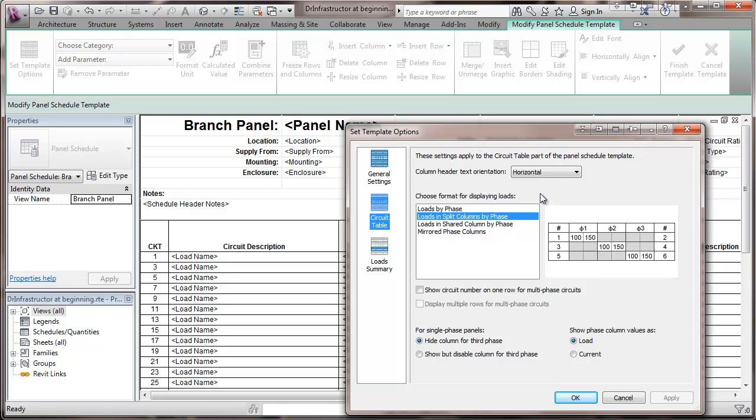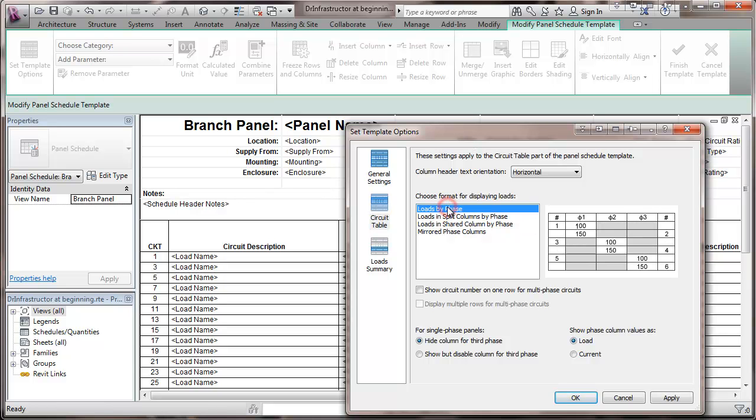And when we choose the format for displaying the loads, we can split the column for each phase. We can show the loads by phase. That's a little awkward. It means doubling the number of spaces in the panel. Not too big on that one.